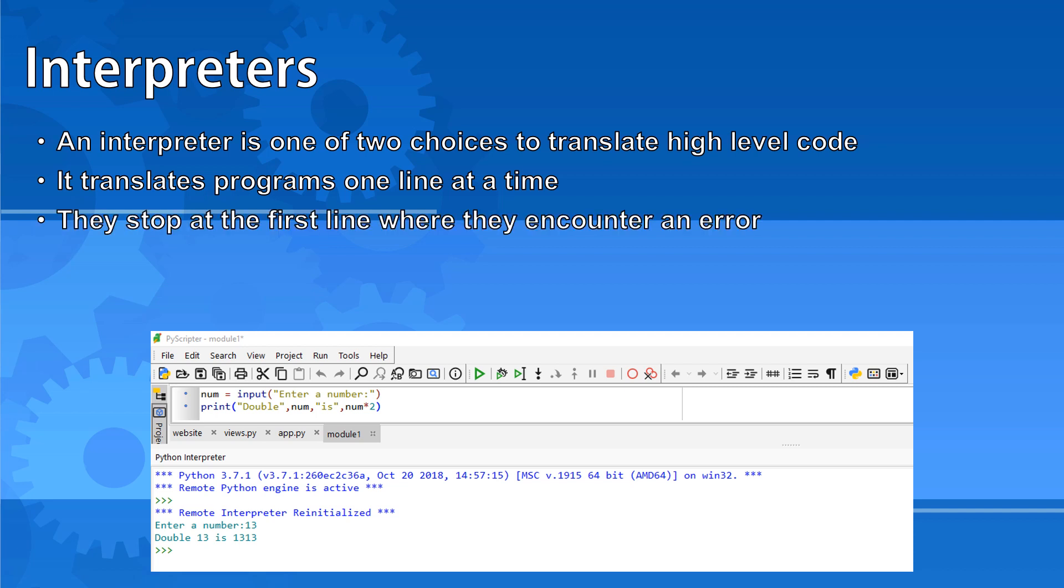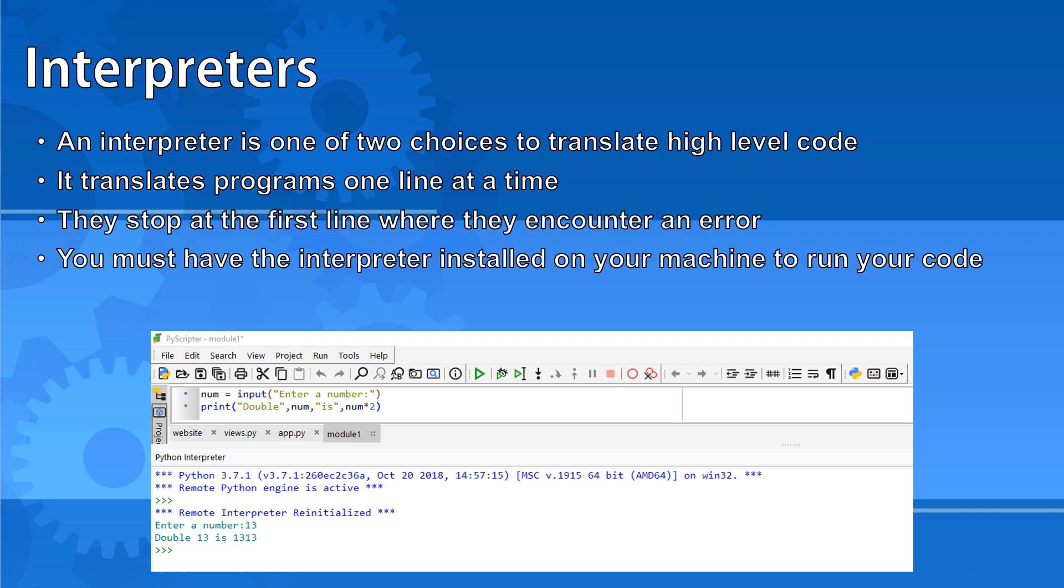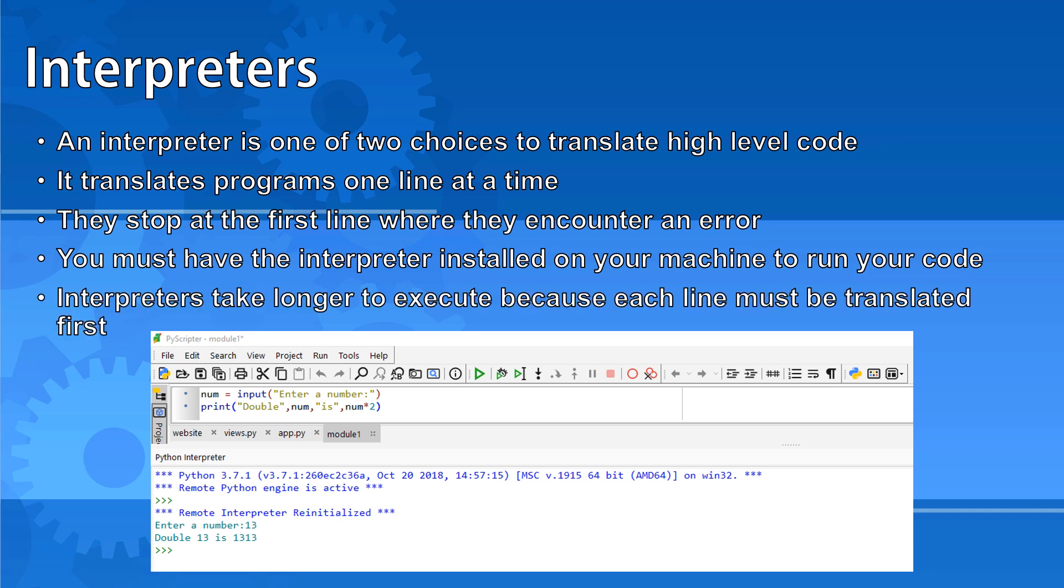To run interpreted code you must have the interpreter installed on your machine. Interpreters take longer to execute because each line must be translated before it can be executed.